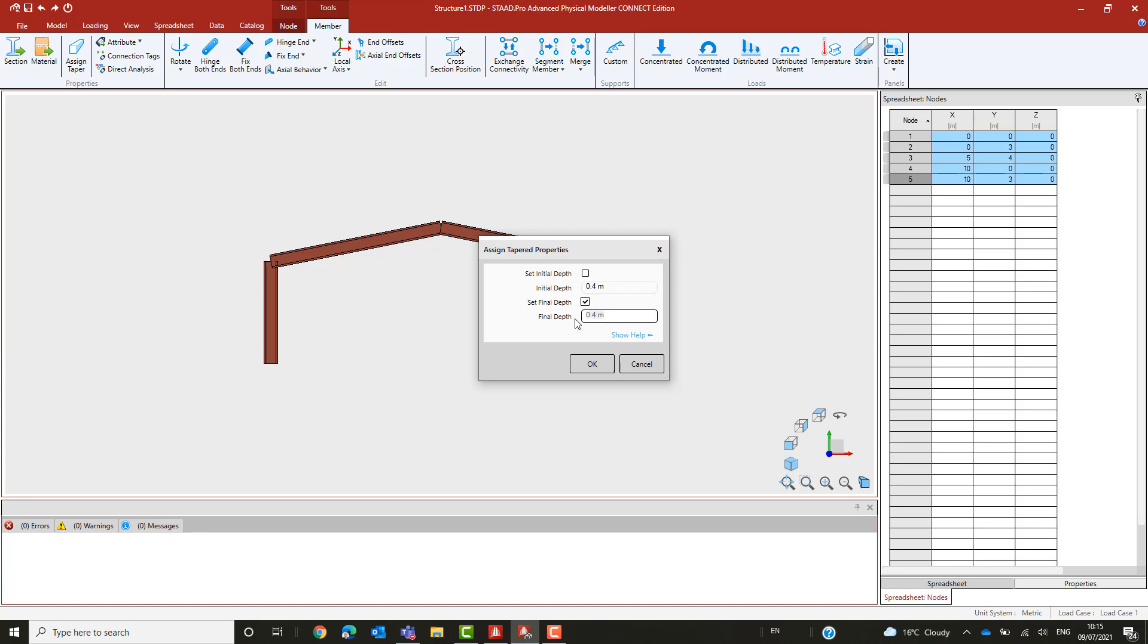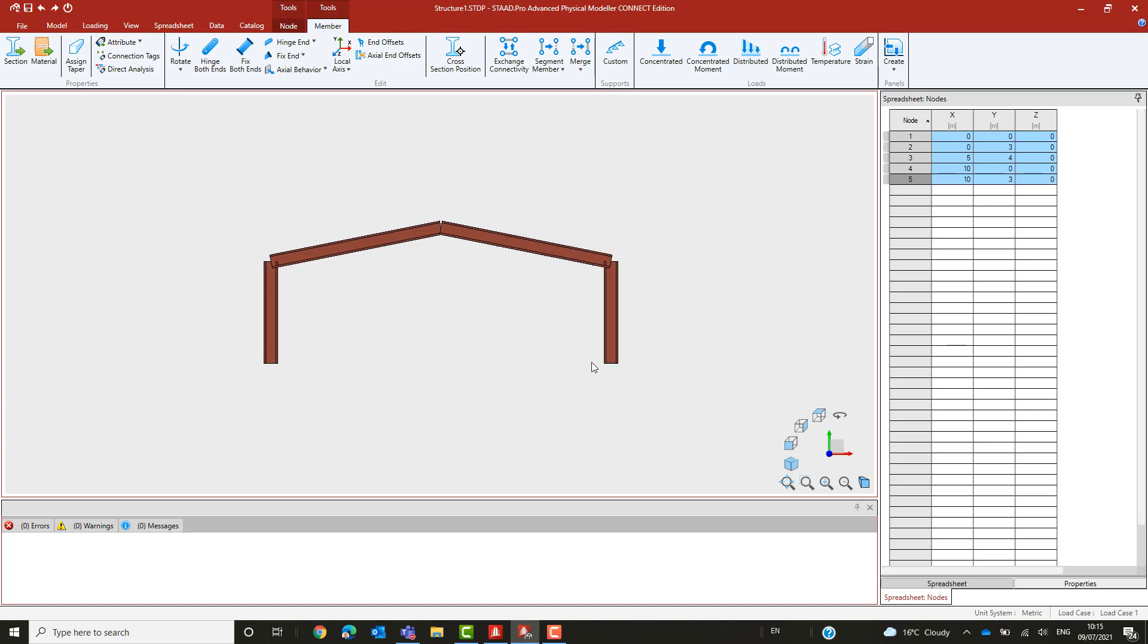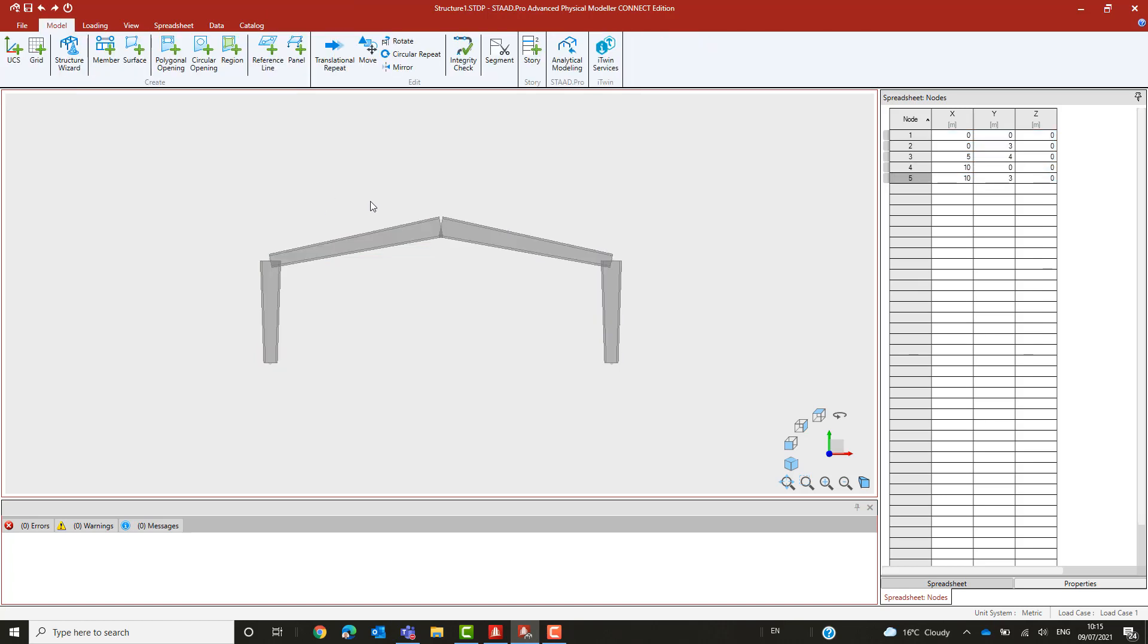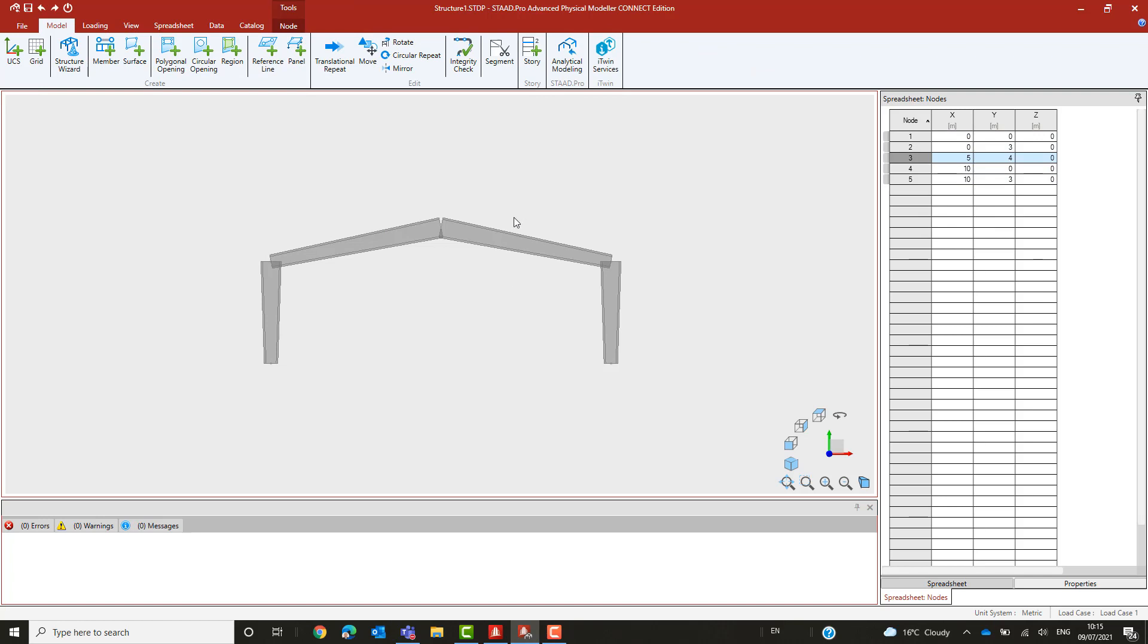Note that we can use the local axes label to see the direction of each member to confirm which is the start and which is the end. With all members selected, we just want to change the end depth to 600mm. In doing so, we can see that the columns are correctly tapered, narrower at the base and wider at the eaves.